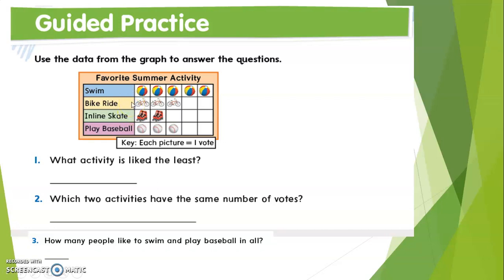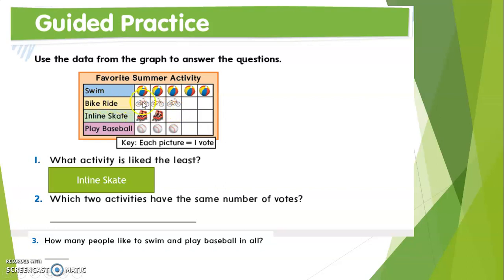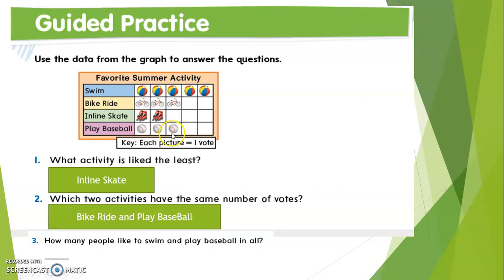What activity is liked the least? In-line skate, because it has only two votes. Question two: which two activities have the same number of votes? Looking at the graph, bike ride has three and play baseball also has three, so bike ride and play baseball have the same number of votes.